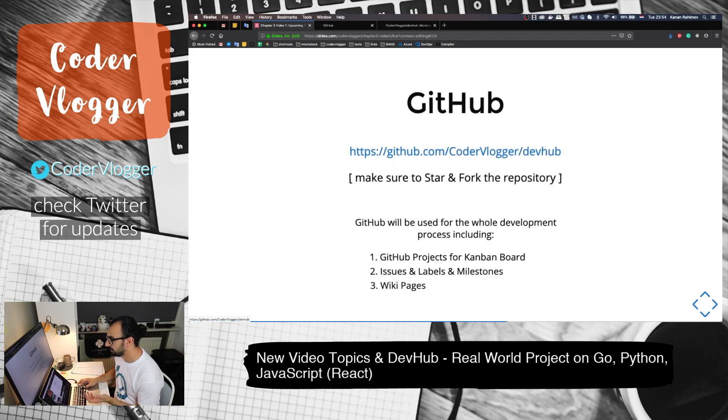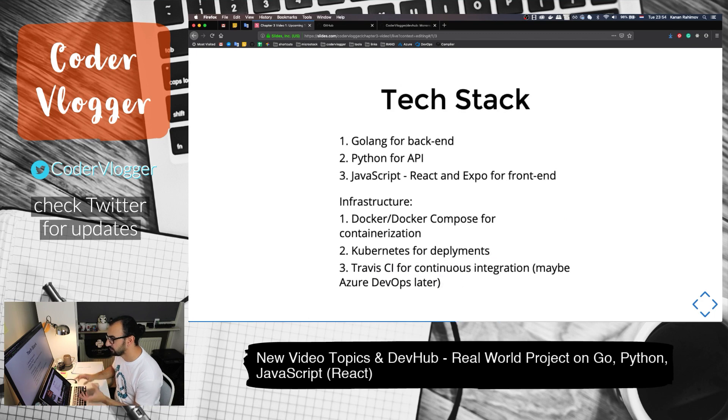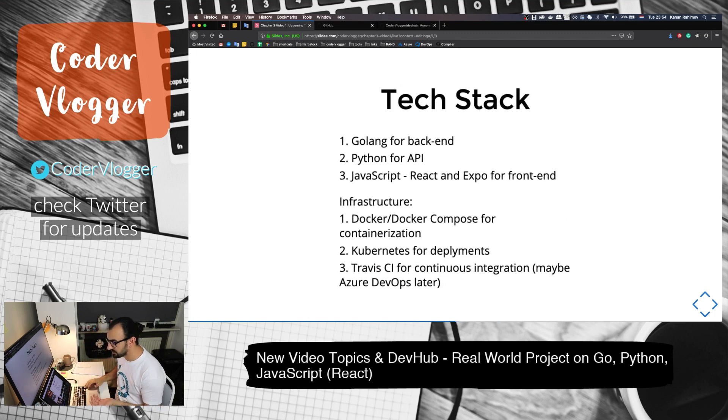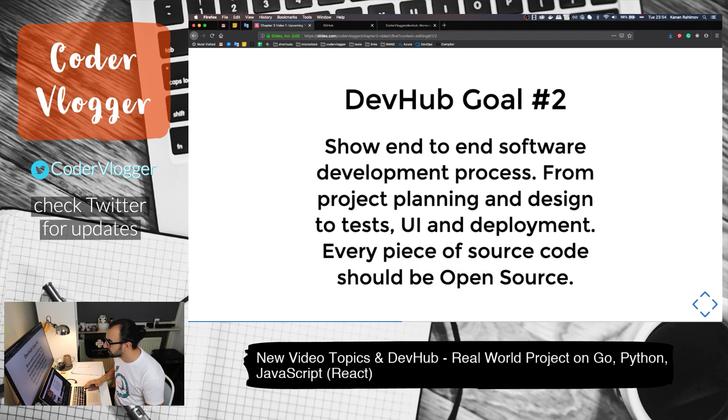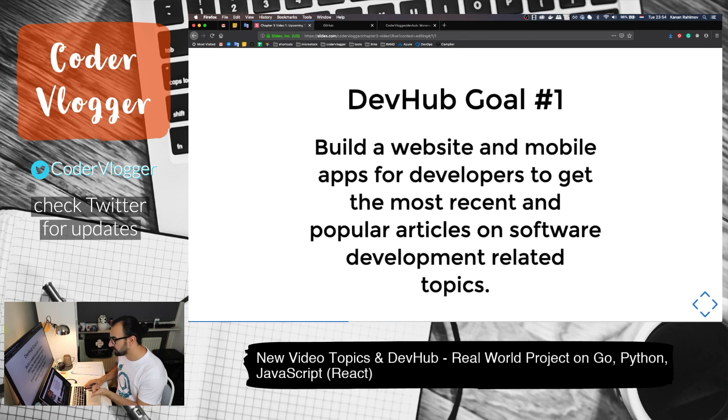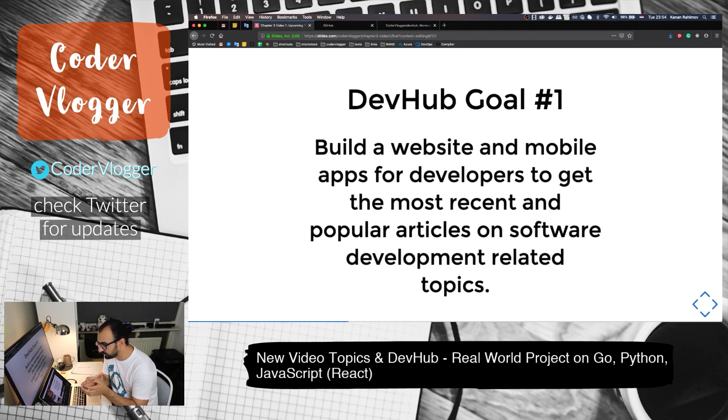That's the technology stack. As I said, we will have more focus on technology stack, but since it's an introduction video to DevHub, I want to show some goals.